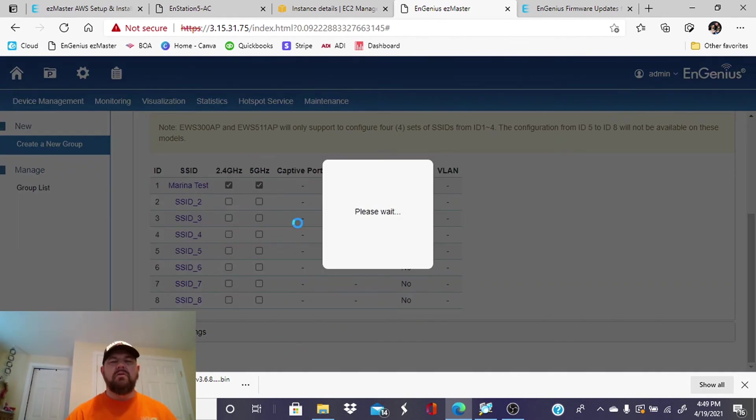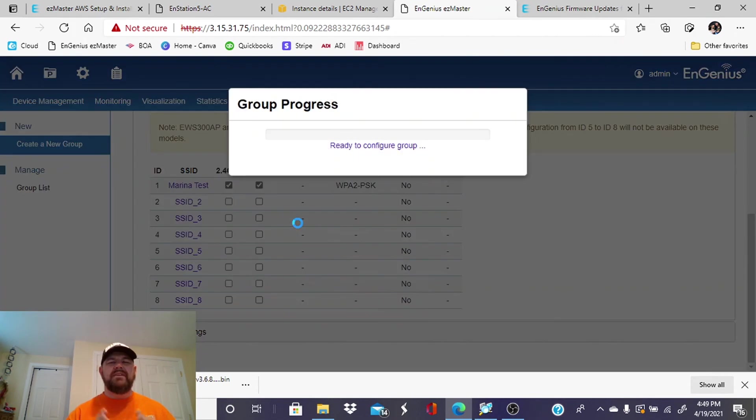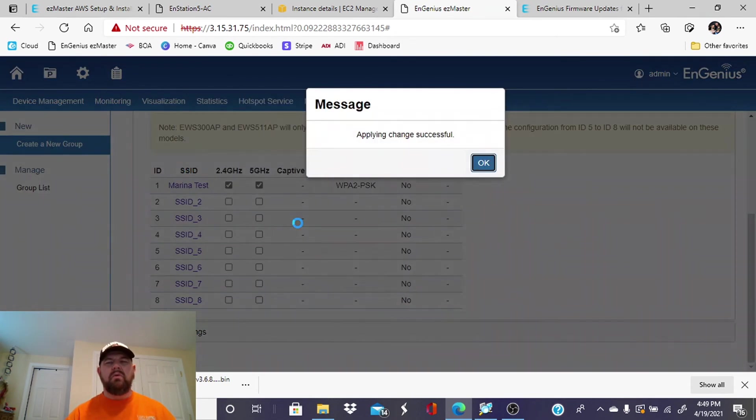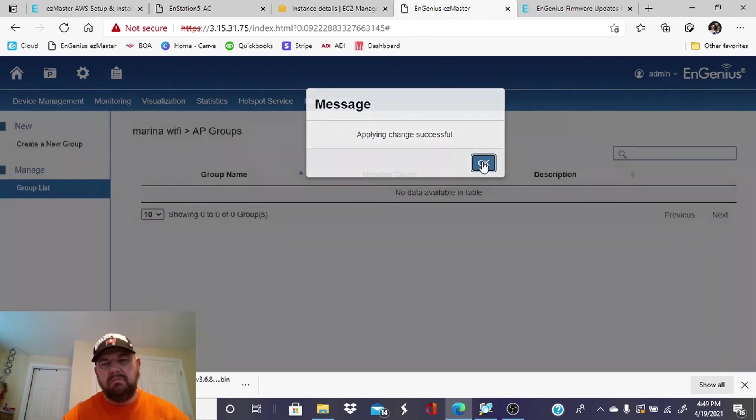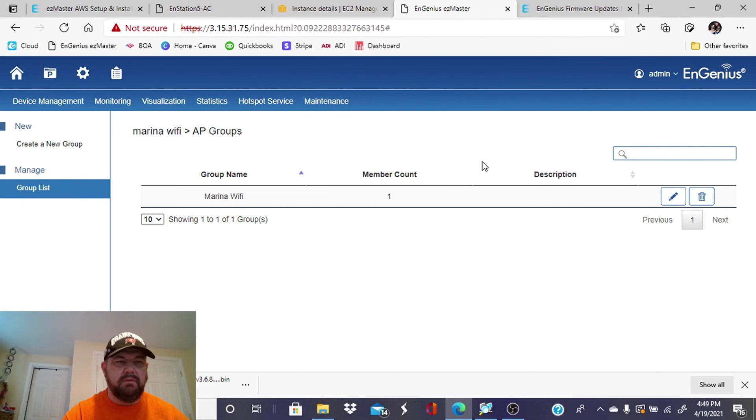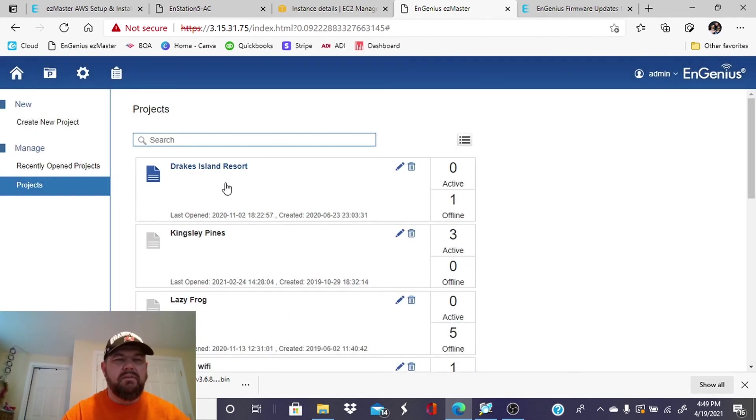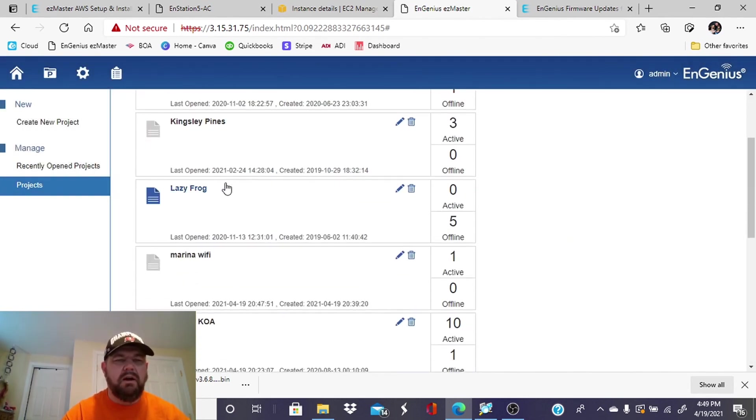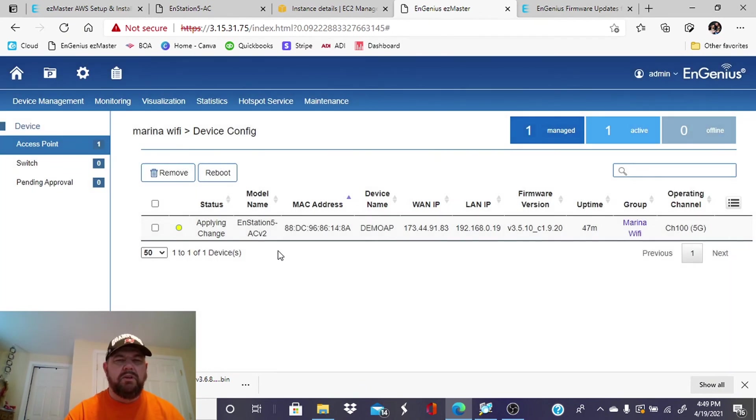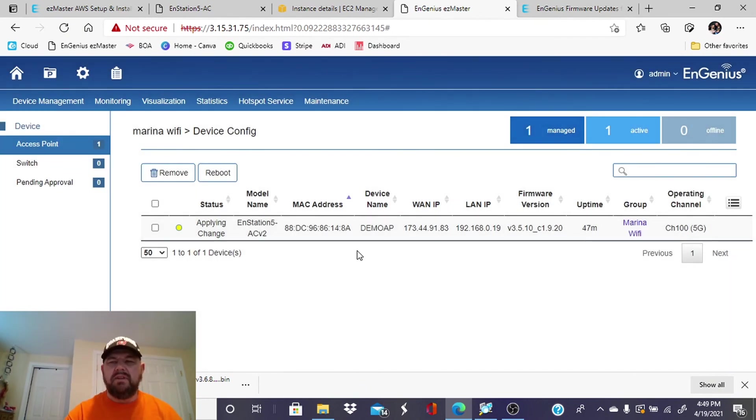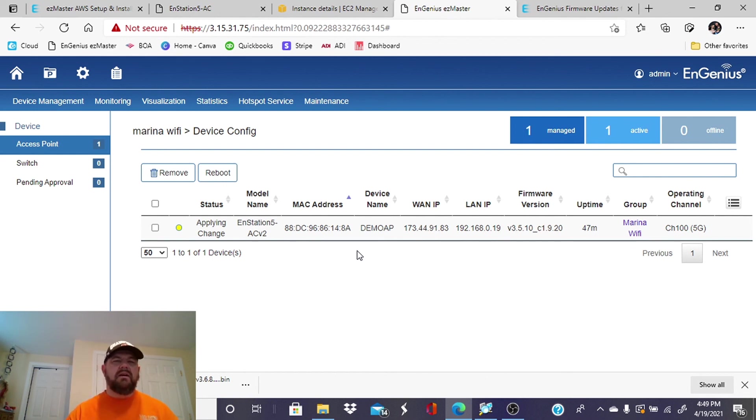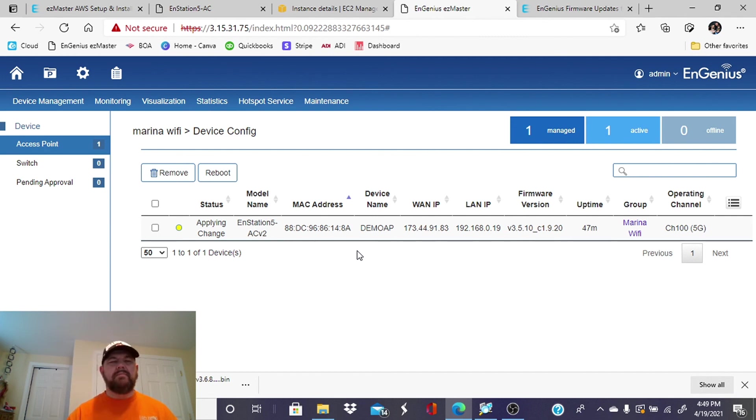This is going to go through some provisioning. Let's go back into our projects. Our marina wi-fi. And the changes are applying to the access point. So once this is online, we will take out the trusty cell phone. Actually, we can do it right on this laptop. We will connect to the SSID so you can see how that worked.